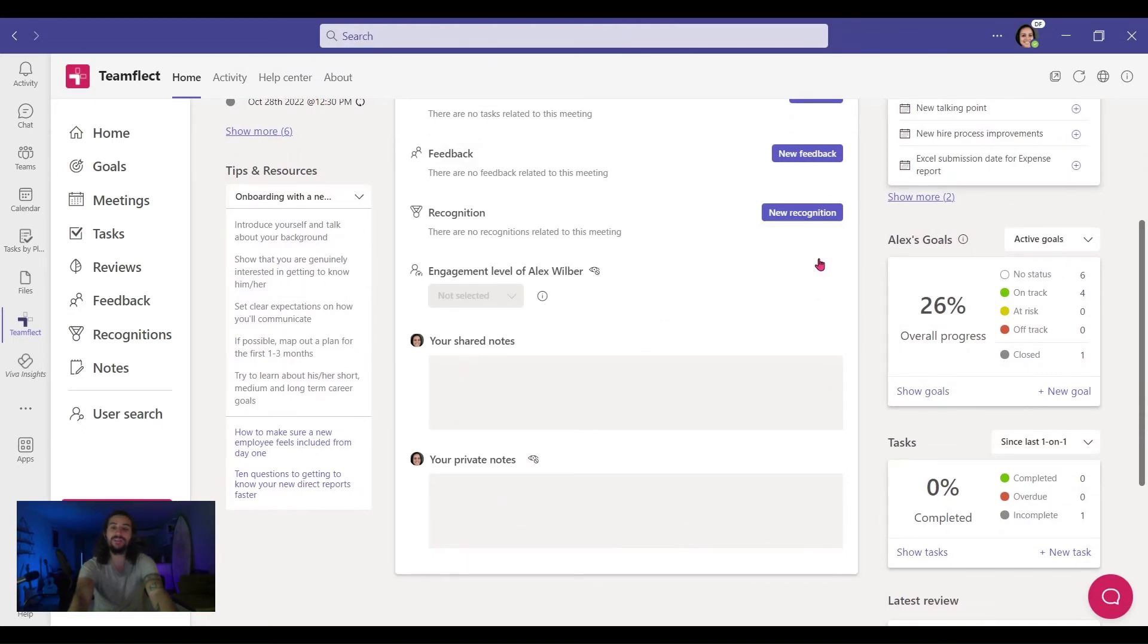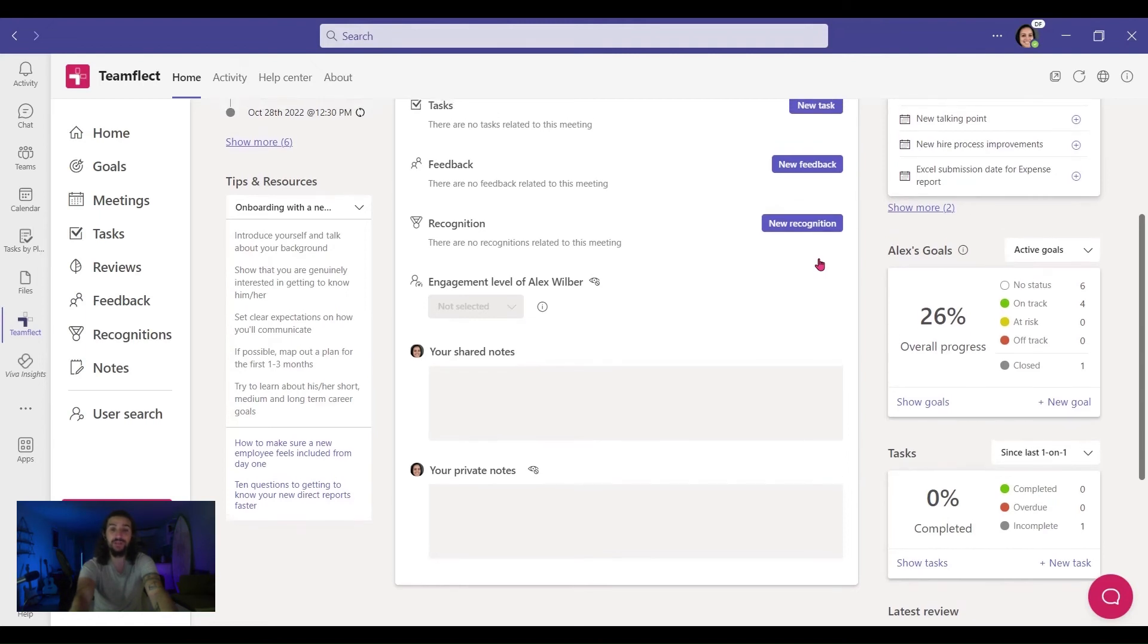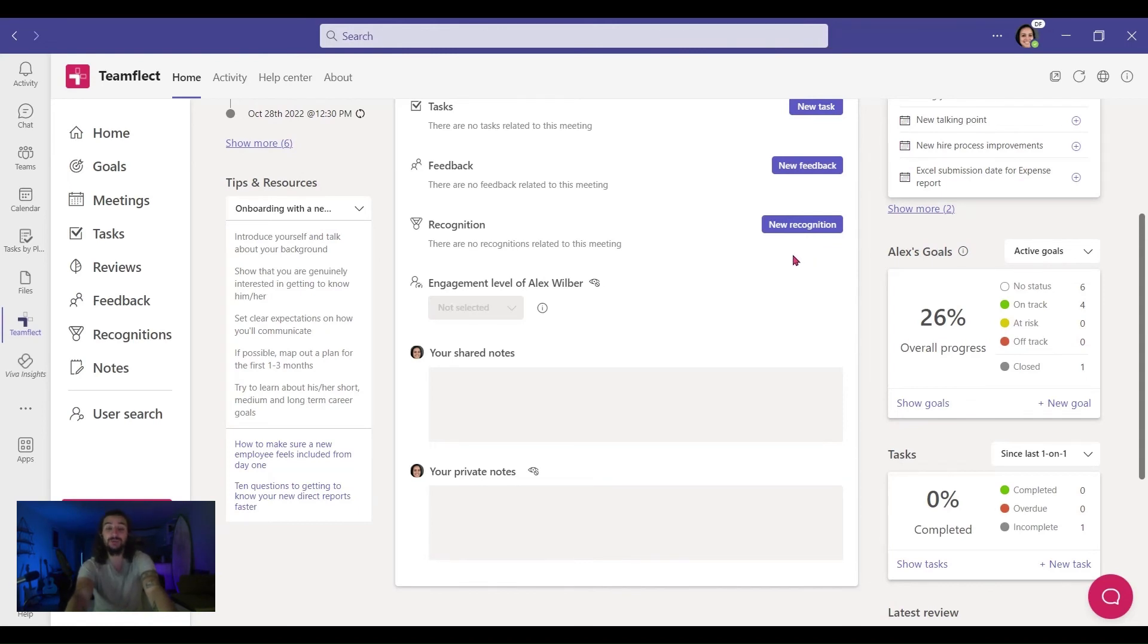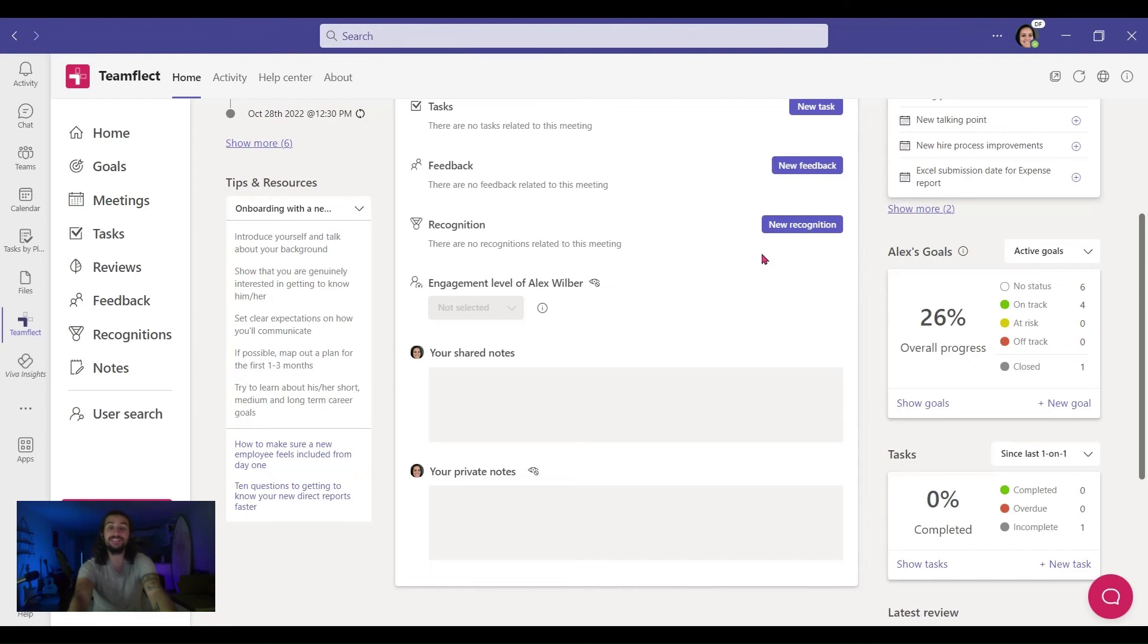One of the biggest advantages TeamFlect has is that it is very customizable. If you're using Outlook, you can send your recognitions over Outlook. If you want to send your recognitions over your meetings, just send them over meetings. And what TeamFlect does is it can convert all your recognitions into data and let you make the most out of your recognitions. So let's check out the data side, shall we?